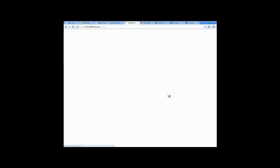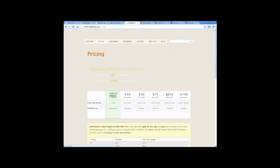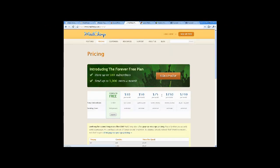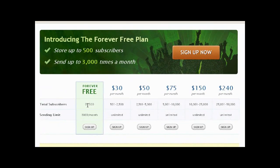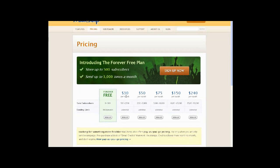We'll take a quick look at the pricing options, very similar to SurveyMonkey. The first 500 subscribers and 3,000 emails a month is completely free, and after that if you're managing under 2,500 people you can send them as many emails as you like for 30 bucks.